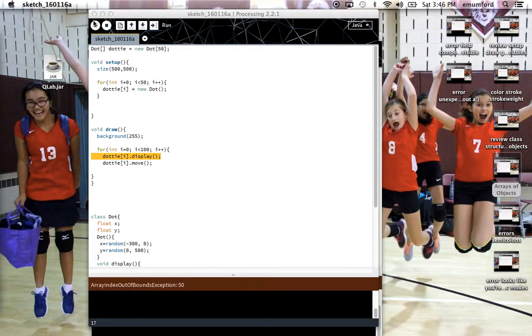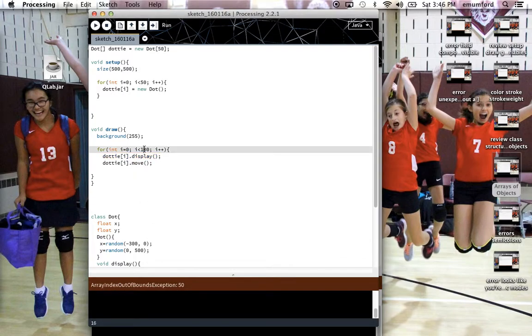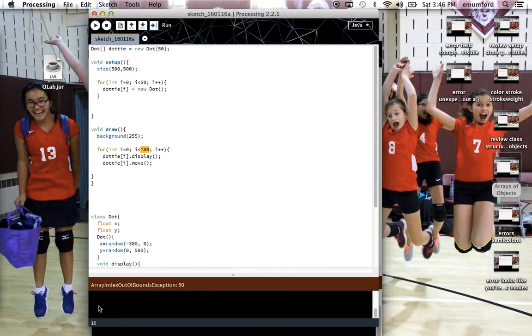Again, if I play this I'm going to get the same message because I need to go back and make that change in the for loop and draw as well when I call the methods.